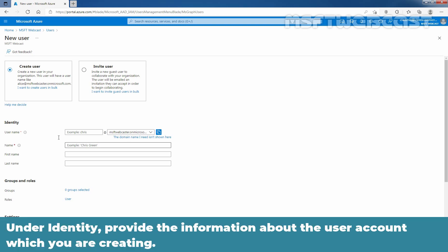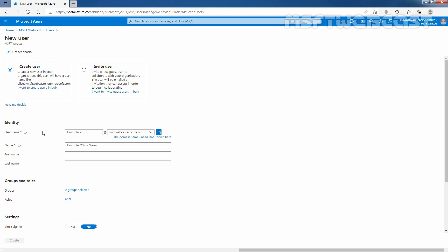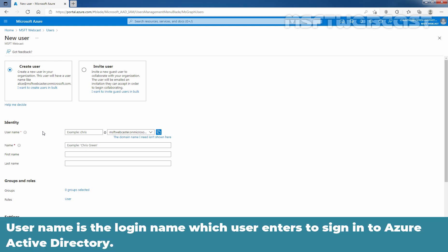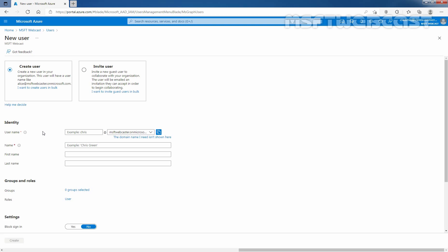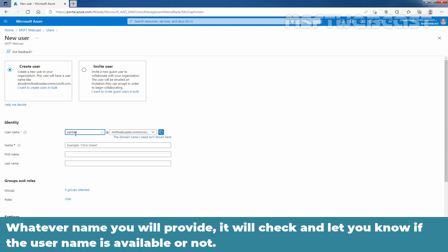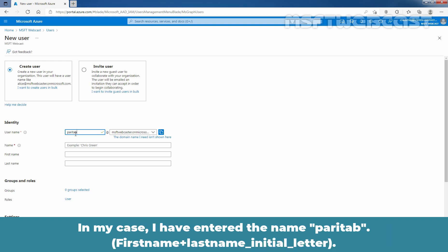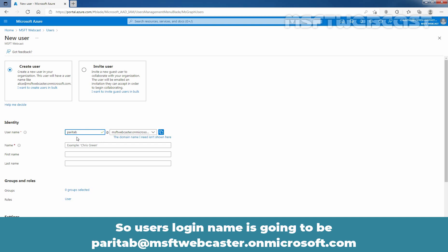Under Identity, provide the information about the user account which you are creating. Like Username. Username is the login name which user enters to sign into Azure Active Directory. Let's enter the username. Whatever name you will provide, it will check and let you know if the username is available or not. In my case, I have entered the name Parithabi.